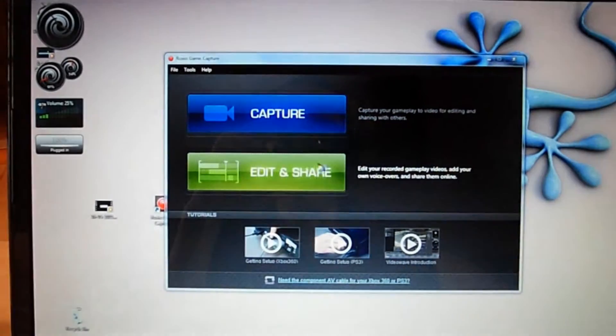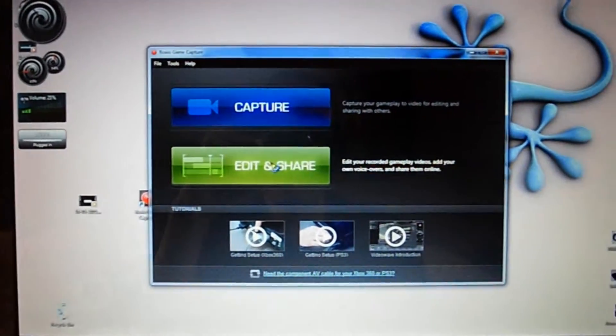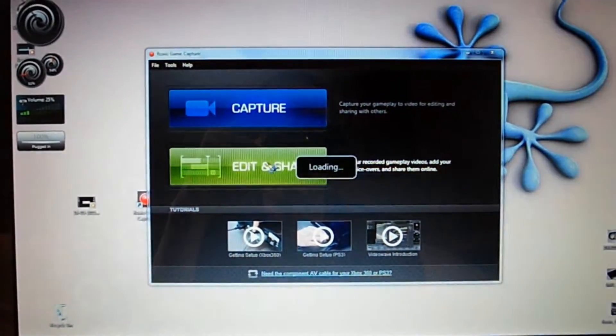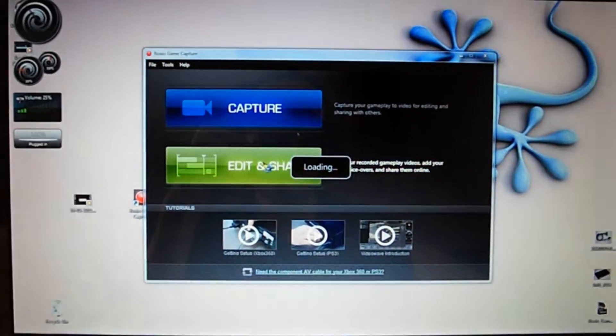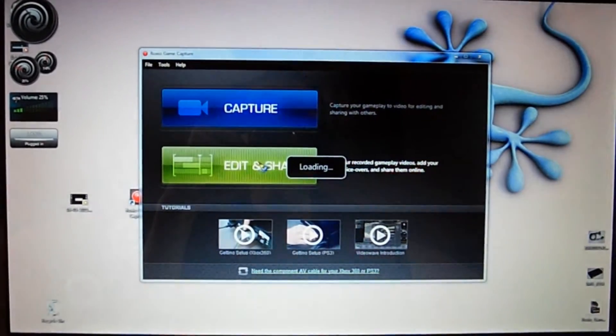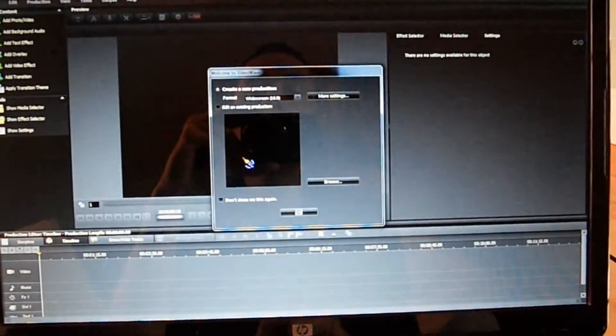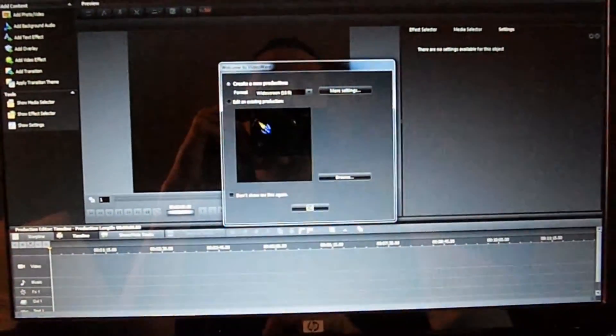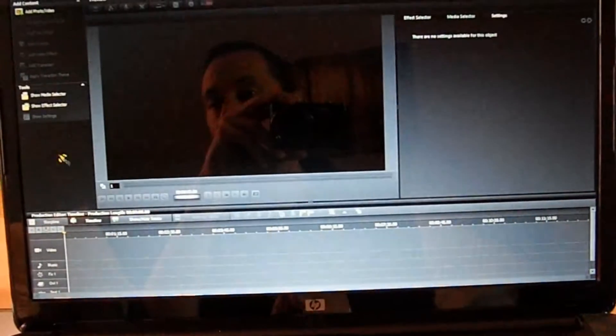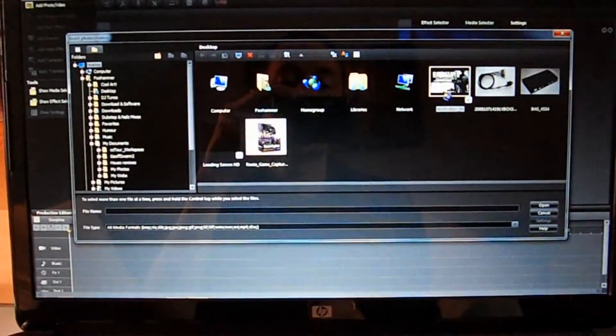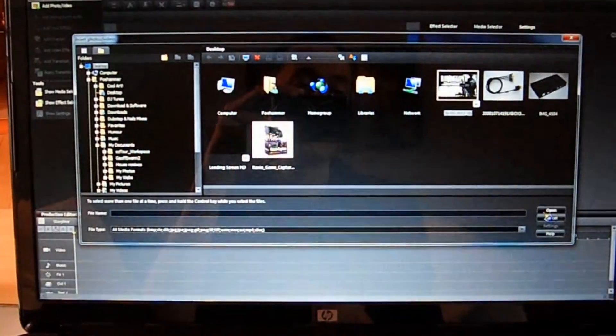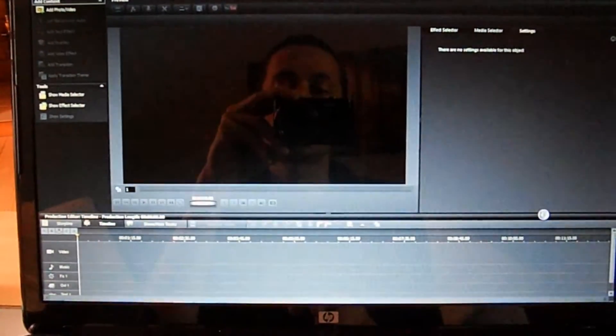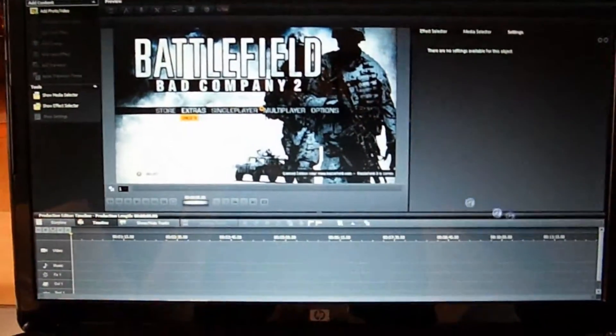Okay, so the second part is editing. So click on Edit and Share and it will load up the pretty powerful video editing software that comes complete with the Roxio Game Capture. And here it gives you the option to either edit an existing production, which I have none currently, or create a new production. So click OK because I'm creating a new one. And you'll be met with the software main page. If I add a video, it will give me the options on desktop. So I'll click my new example video, open that one.